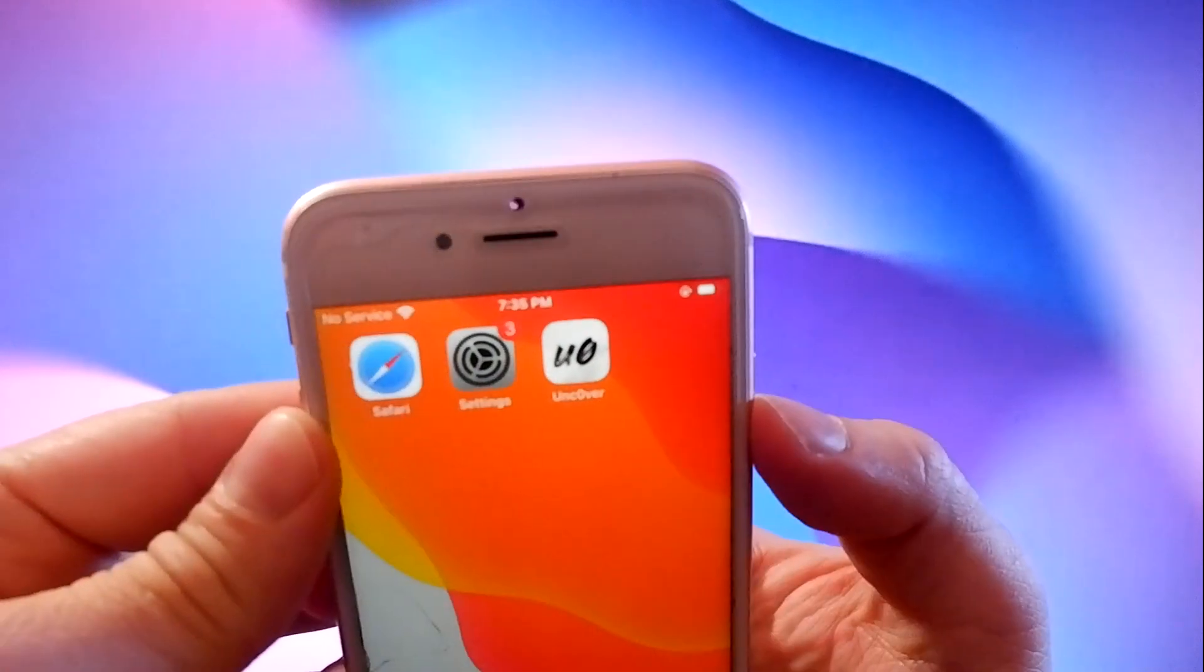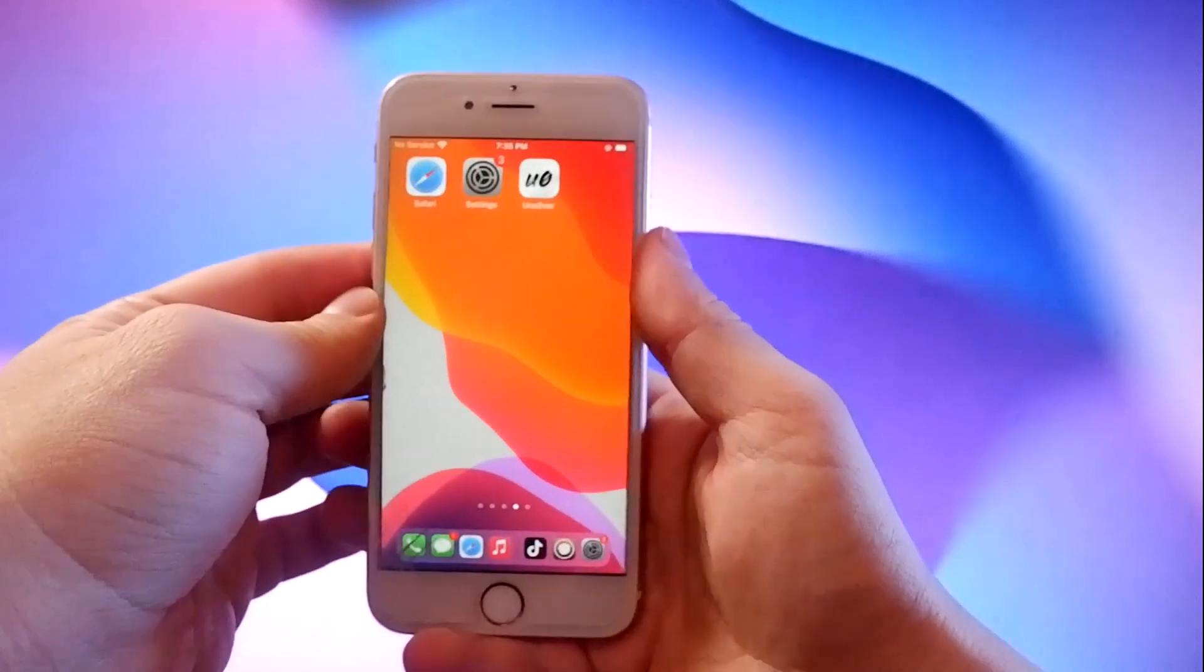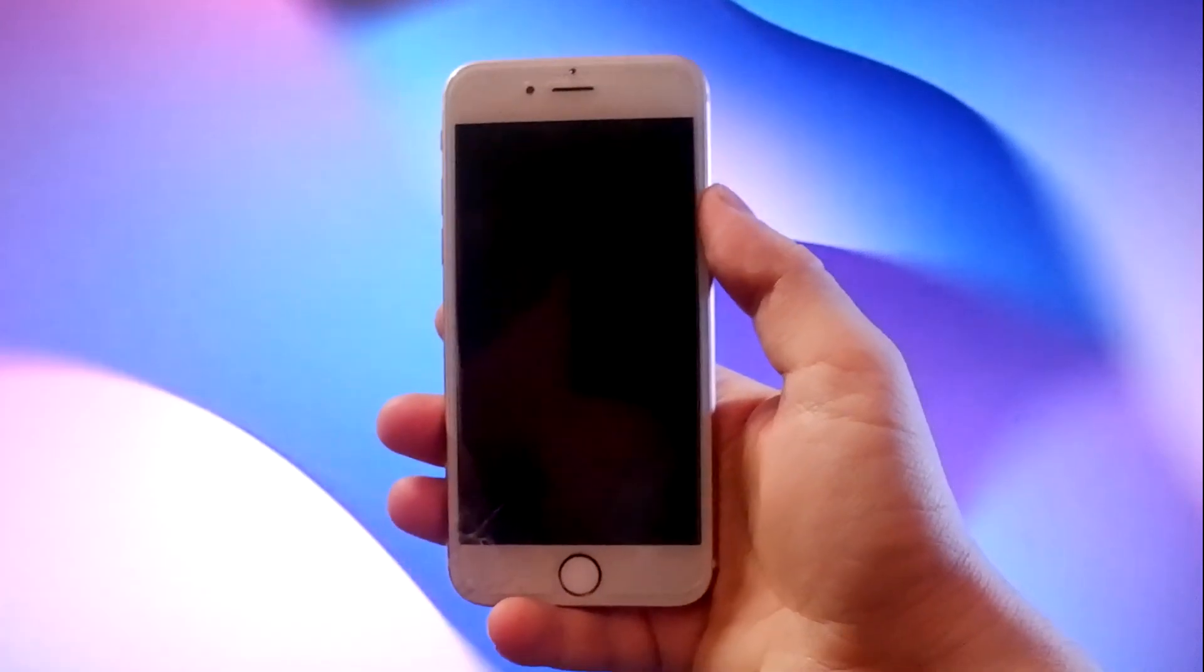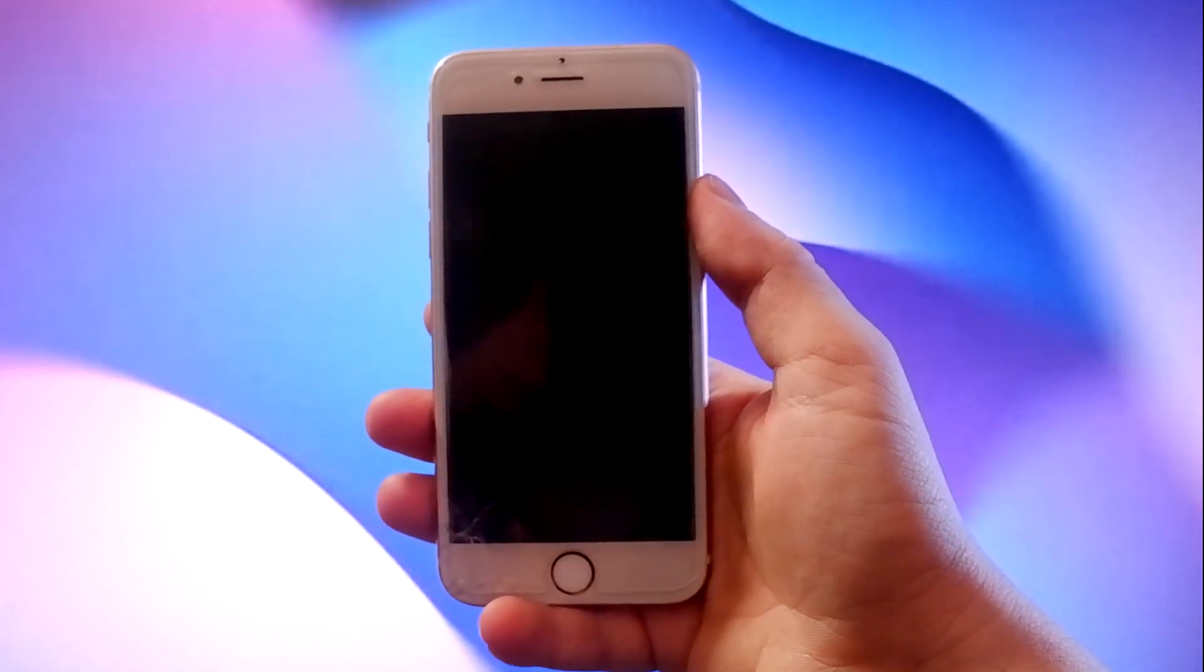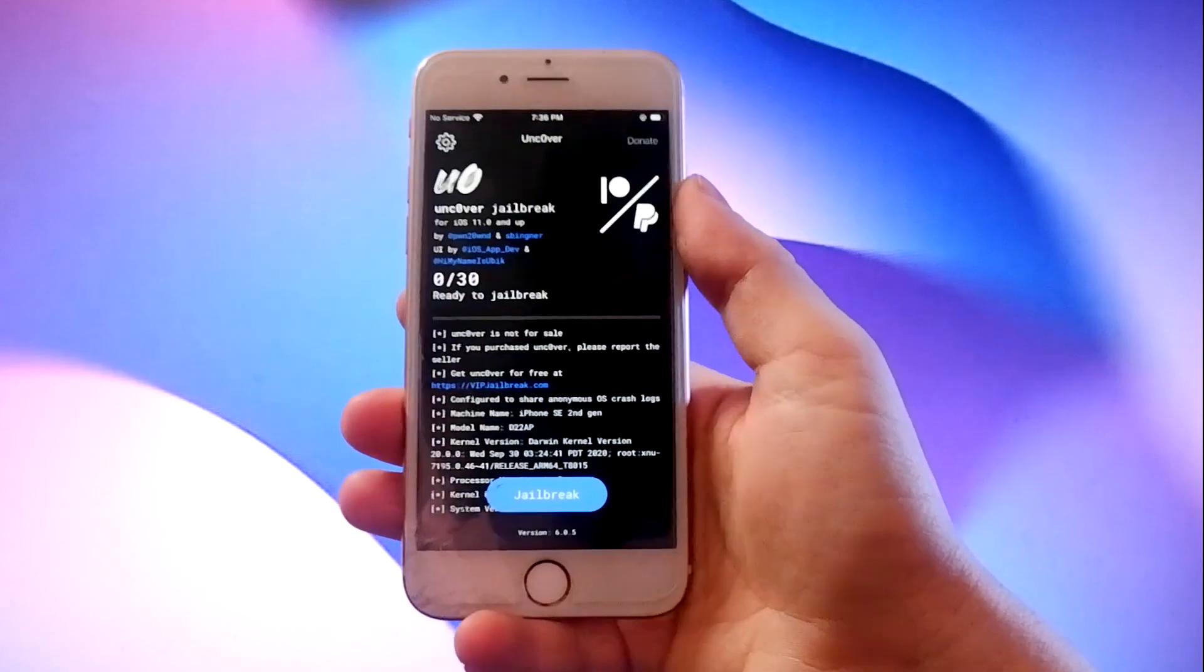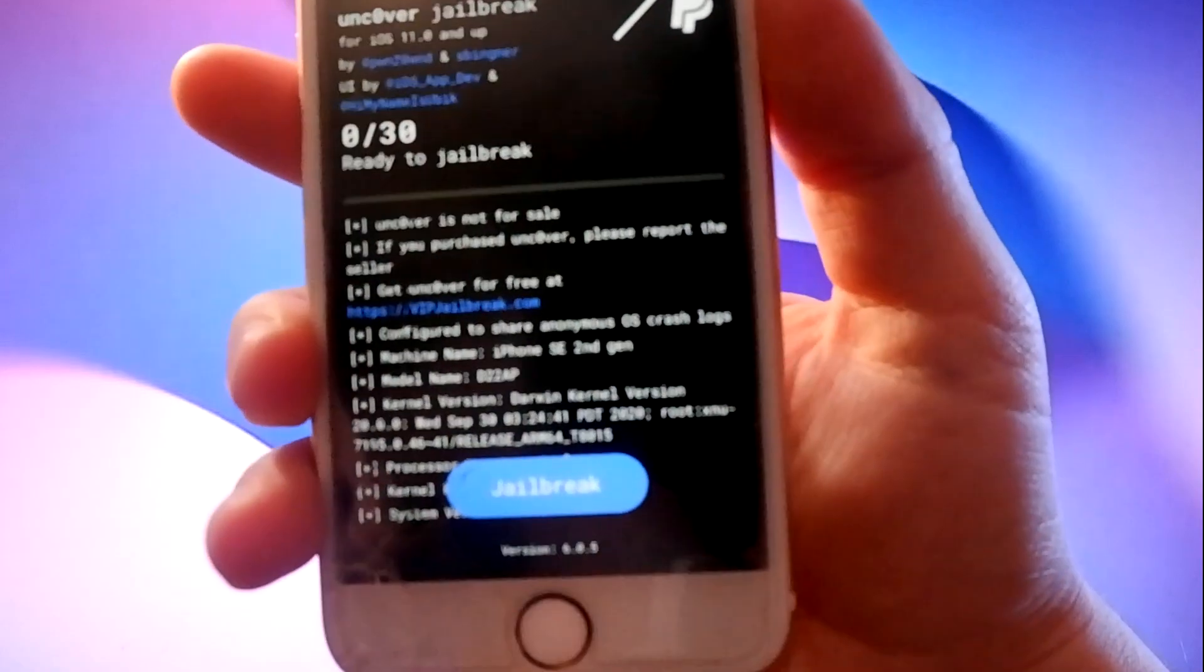To complete the jailbreak, tap on the Uncover icon, then tap on this jailbreak button to jailbreak the device and install Cydia.